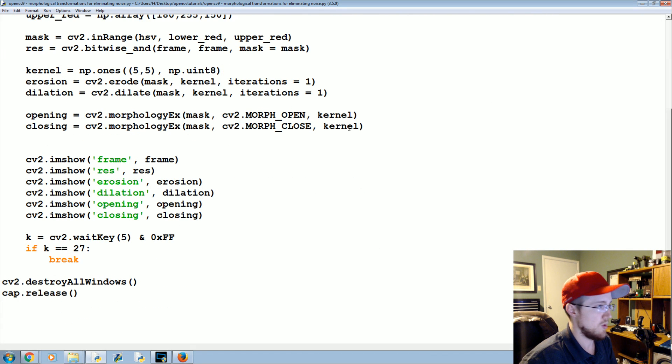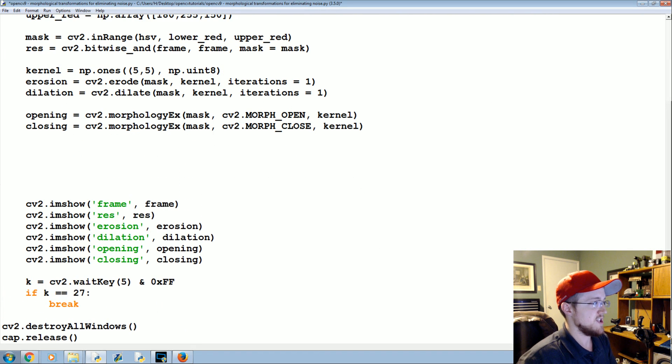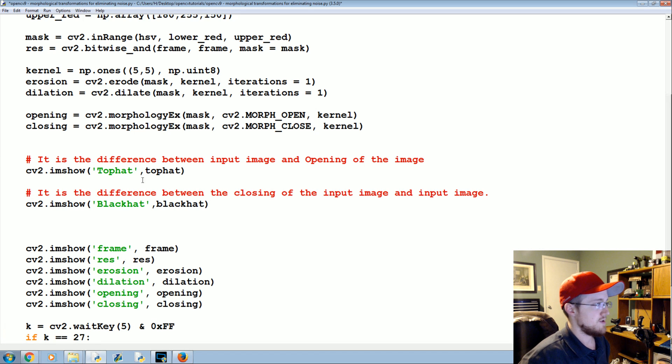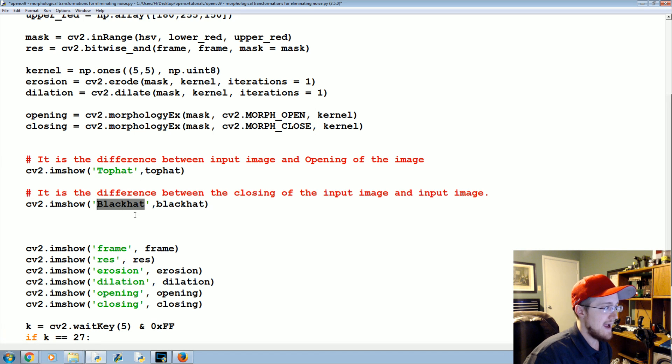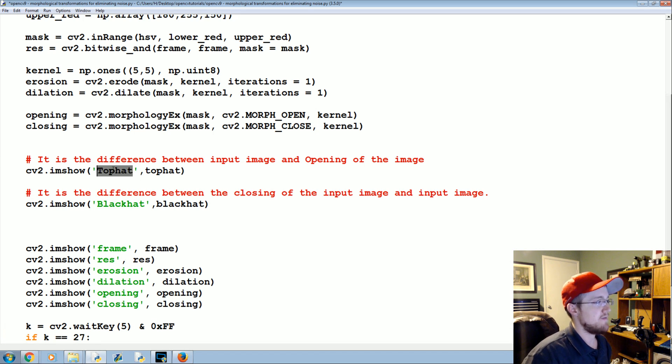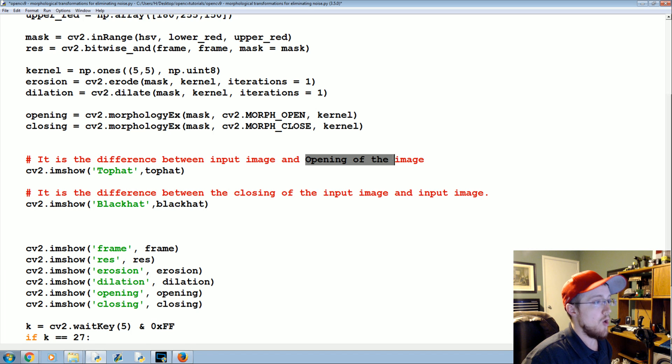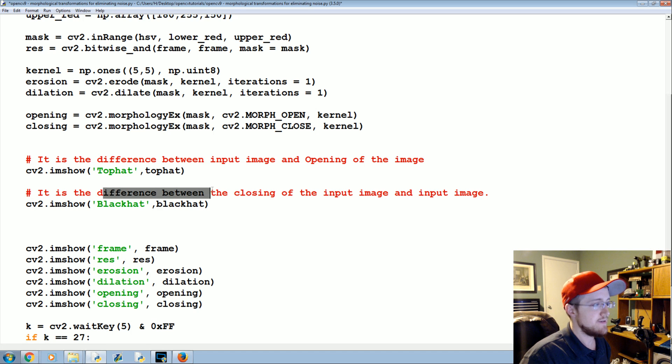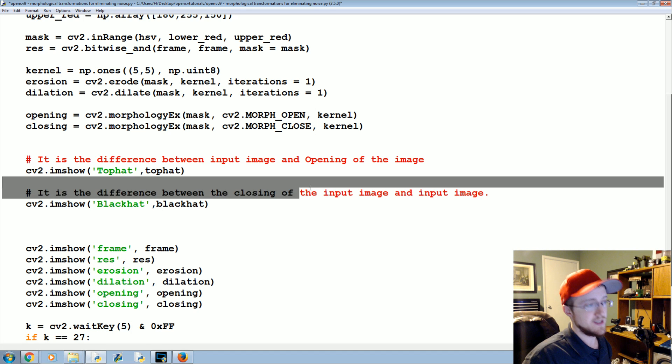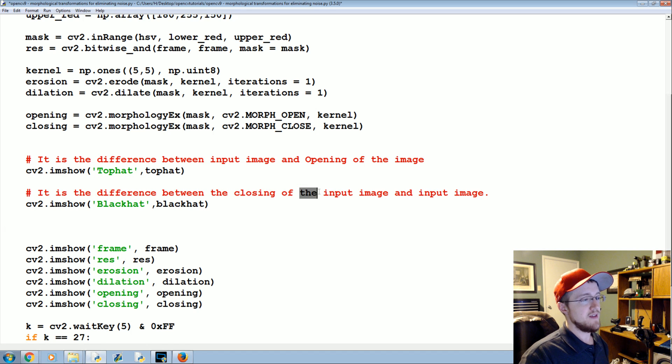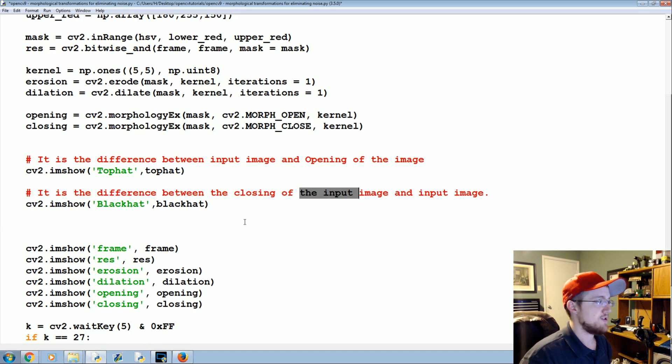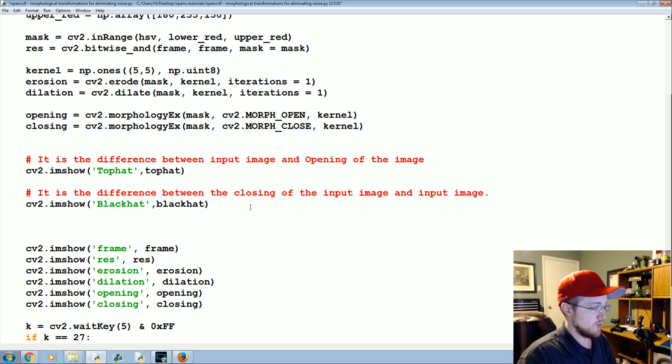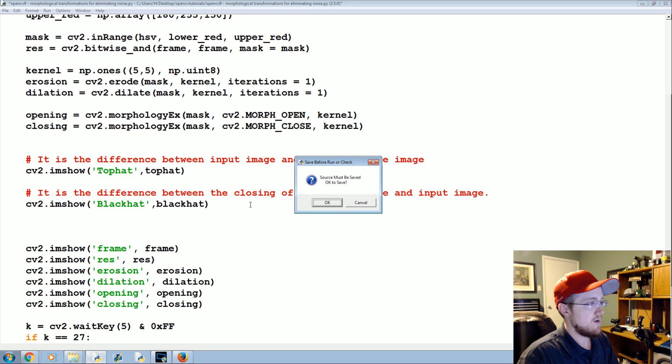Text-based tutorial here and just explain them real quick. You've got top hat, black hat. So top hat is the difference between your input image and the opening of your image. And then black hat is the difference between the closing of the input image and the input image, okay, so that's how those work.